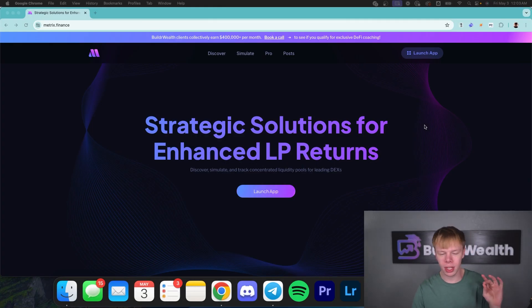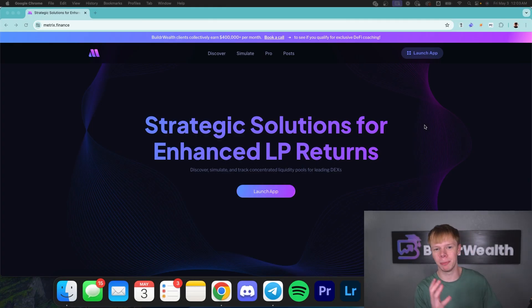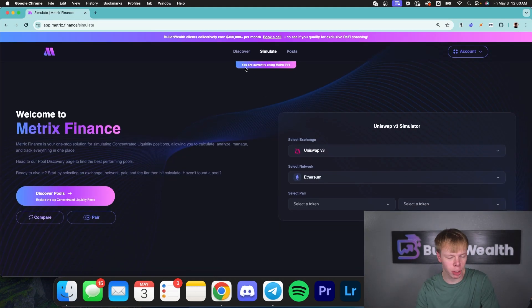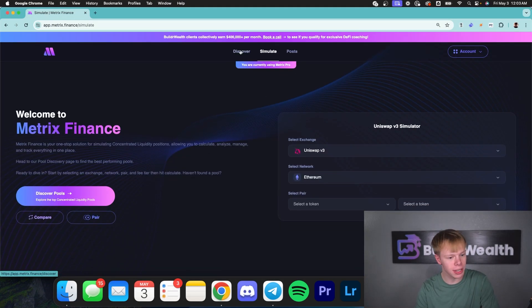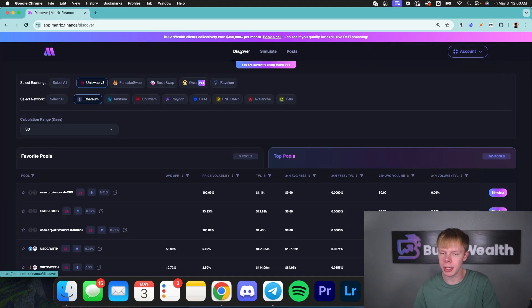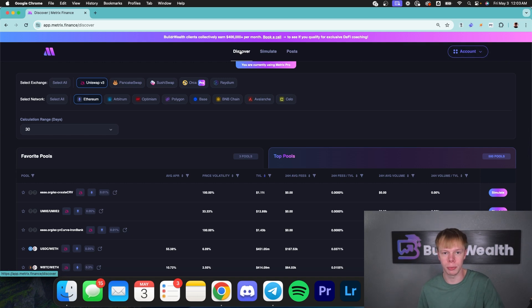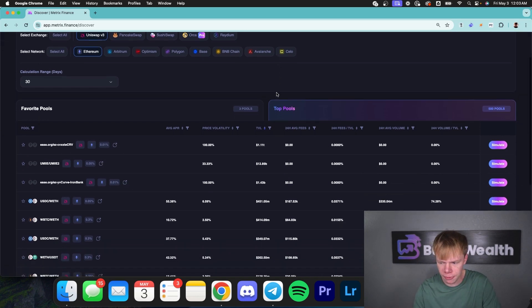But of course, if you guys want to support the development of Metrix Finance and allow us to build more features in the future, Pro is always an option. Hopping right into it, I want to start on the Discover page because Discovery is tailored to finding different liquidity pools. This is exactly where you're going to start off at.